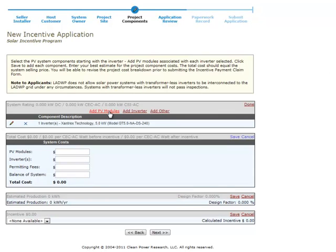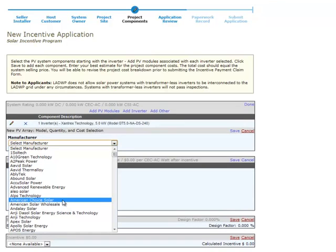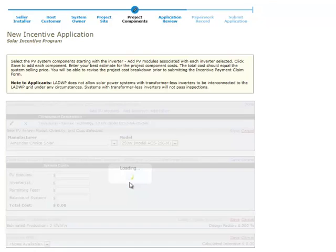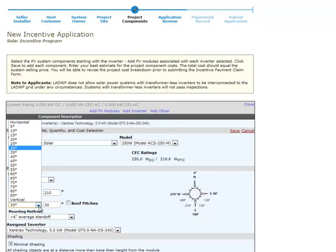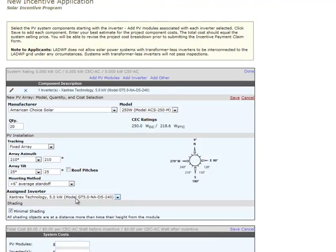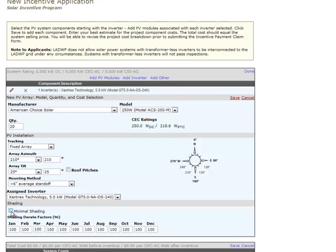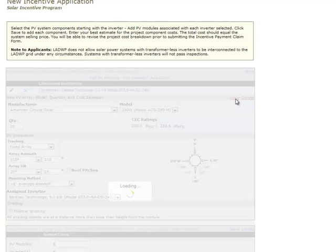Next, click the Add PV Modules link at the top of the components list. Select the manufacturer and model of the PV modules that you'll be installing and the number of those modules to be installed. Use the drop-down menus to select array tracking, azimuth, tilt, and mounting method. Make sure that the correct assigned inverter is selected. If the system does not meet the minimal shading guidelines, uncheck the Minimal Shading checkbox and enter the shading derate factors for each month of the year. Click the Save button to save the PV module information.